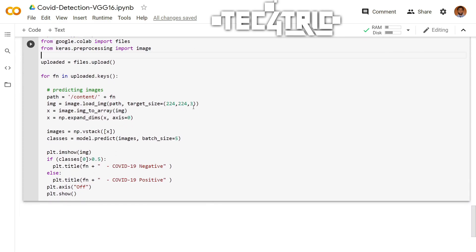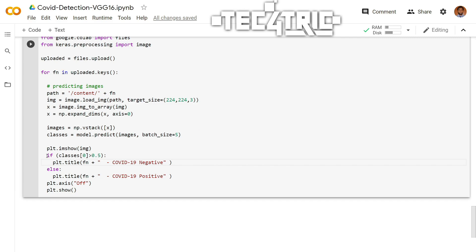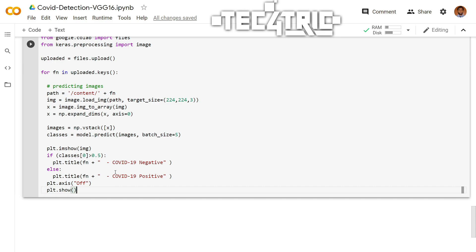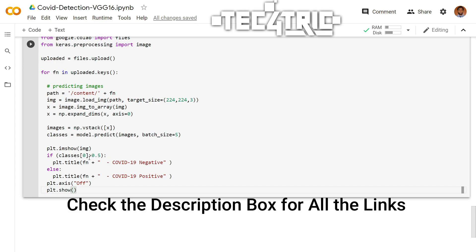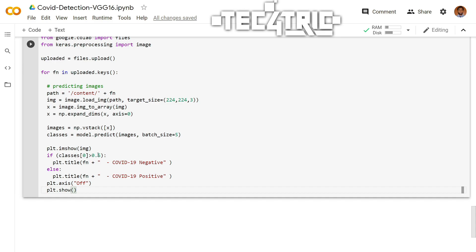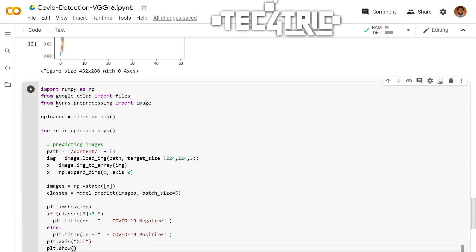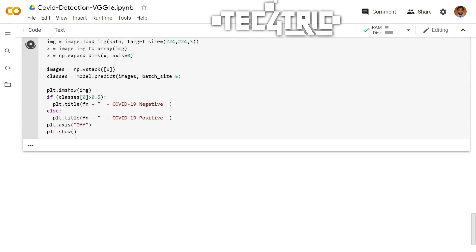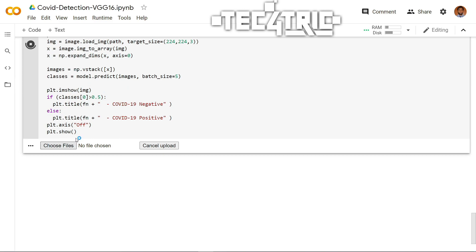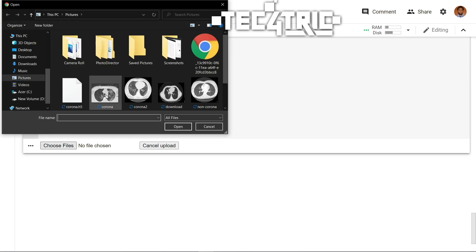Let's predict some real images as you can see. Look at this code very carefully. 0 represents COVID and 1 represents non-COVID. If the prediction is greater than 0.5, then it will be COVID negative. And if it is less than 0.5, then it will be COVID positive. So let's run this and I have already downloaded some images from Google. So let's upload that. As you can see these images.